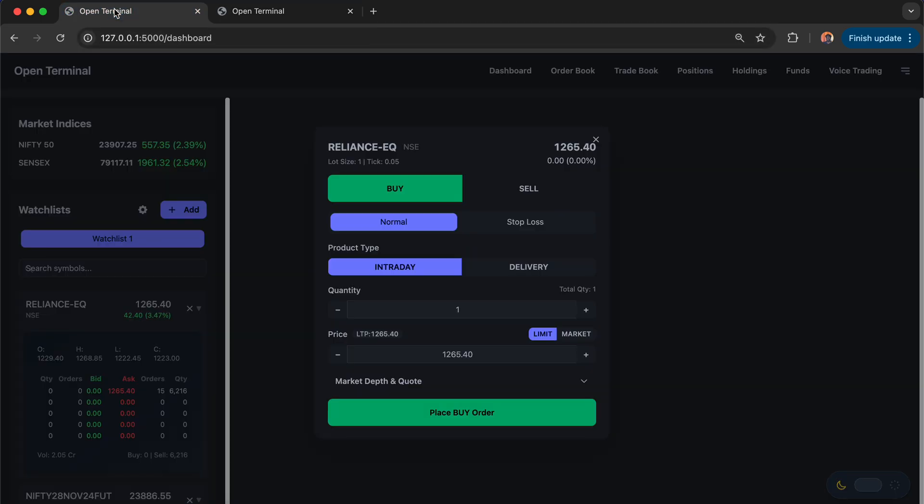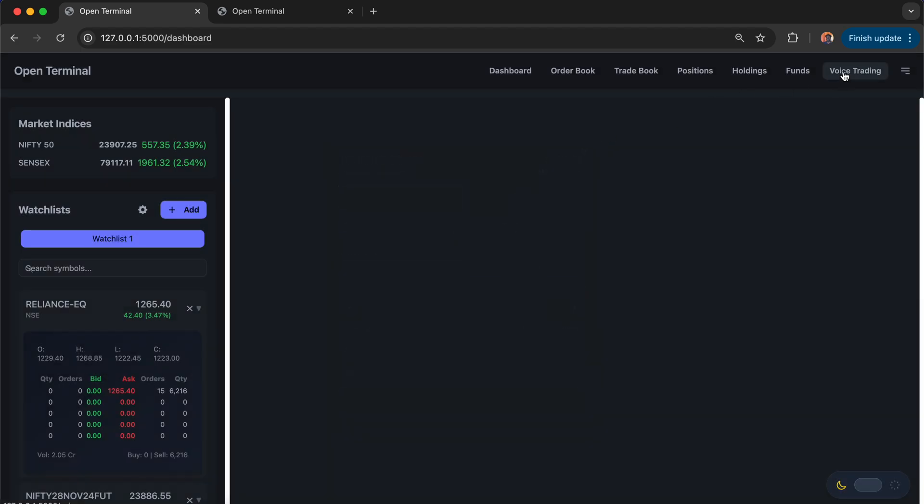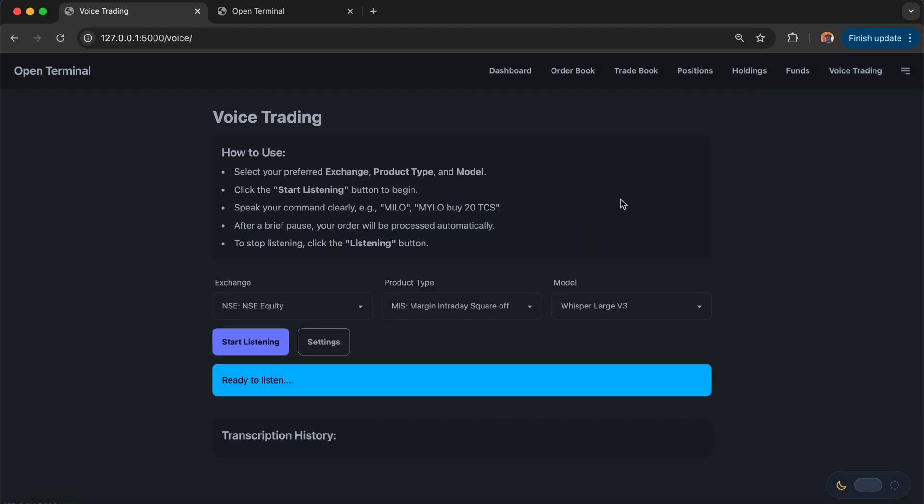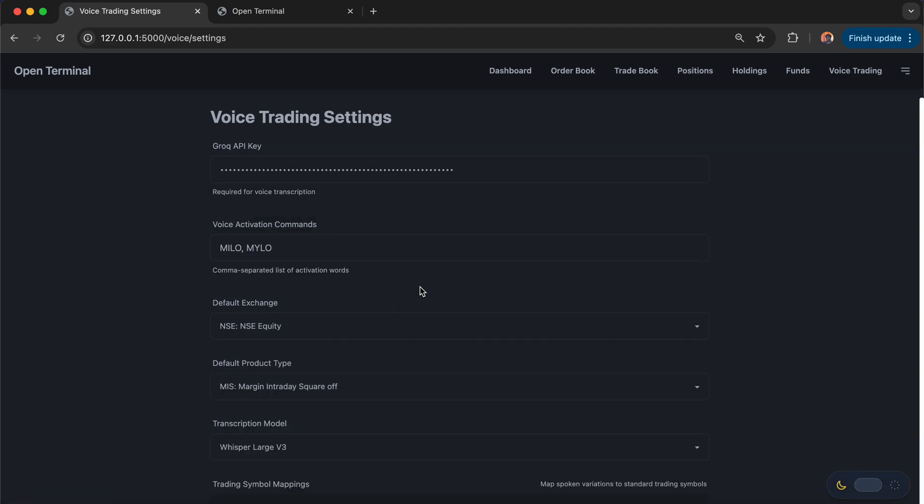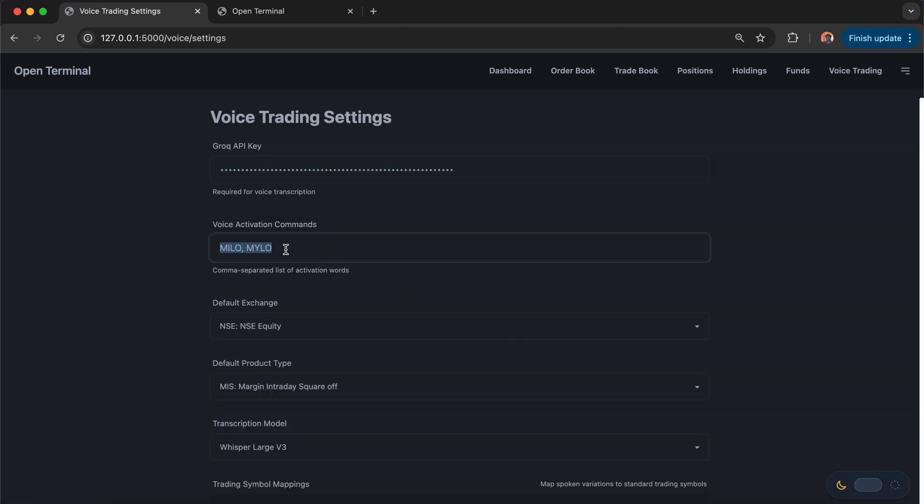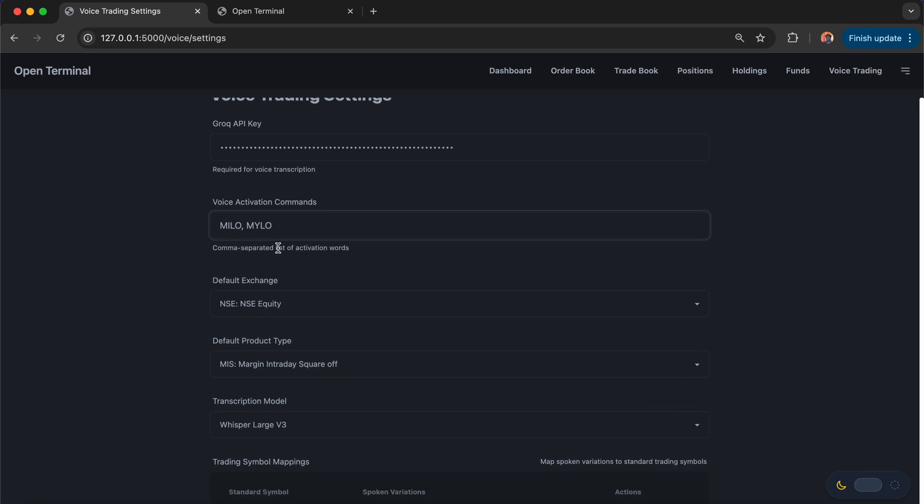Let me go to the open terminal. From here, I'll go back to the voice trading. Under voice trading, we have the settings. Those settings map the Grok API key. And then we have activation commands, voice activation commands like Milo or something like Alexa. You can ask some keywords like Milo or M-Y-L-O. Sometimes Milo will be interpreted differently.